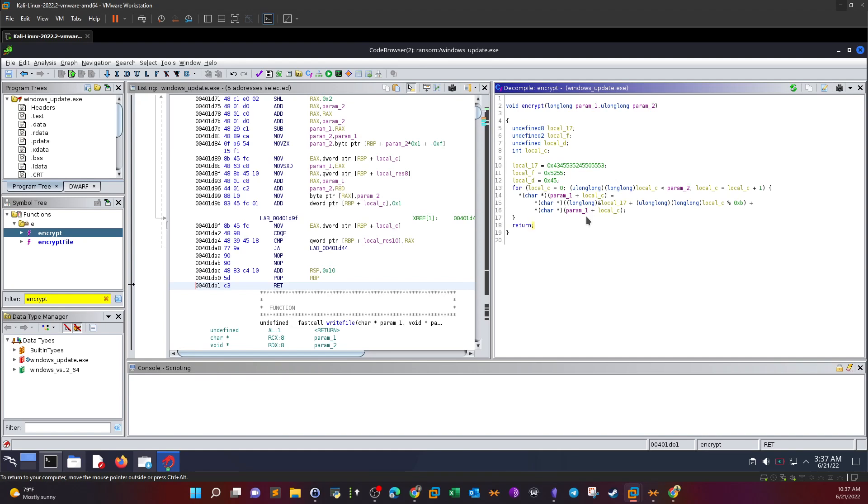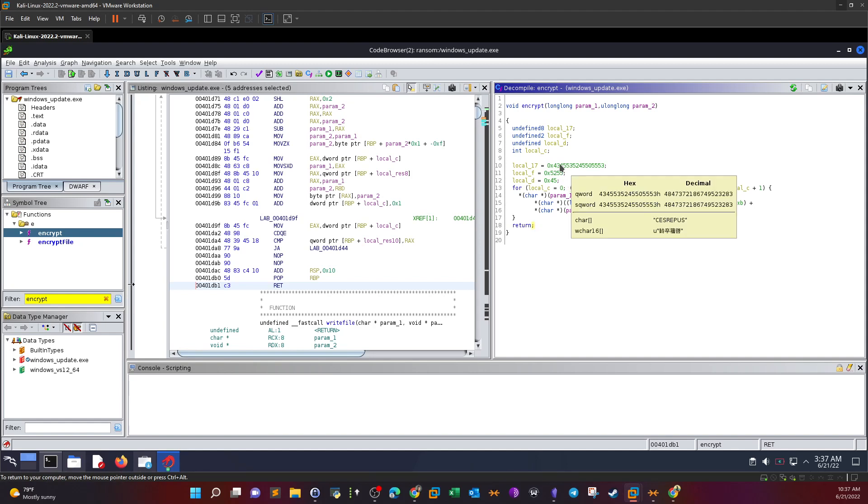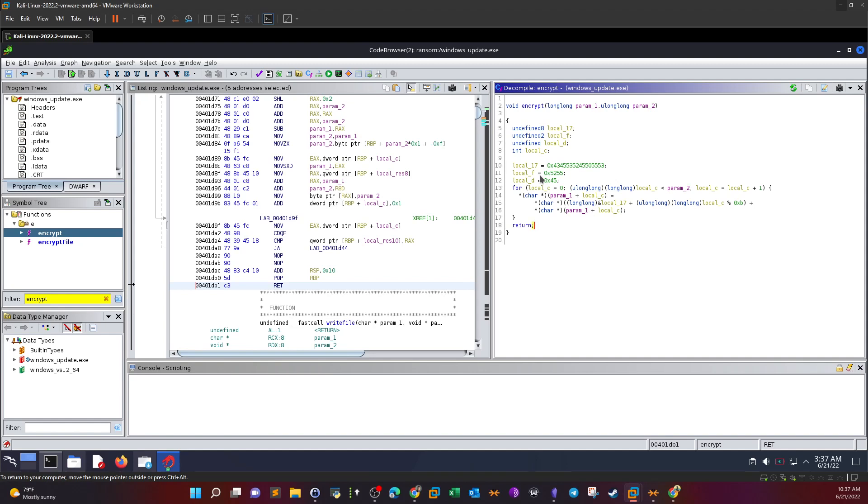As you can see, local_17 plus local_c plus parameter one. What happens in the for loop is that every time the loop iterates, it adds the value of the file plus the next bytes of the key. The key is composed of these three values: local_17, f, and d. It iterates through every byte of the key and adds it to the file, then writes the new result to the encrypted file. That's how it works.